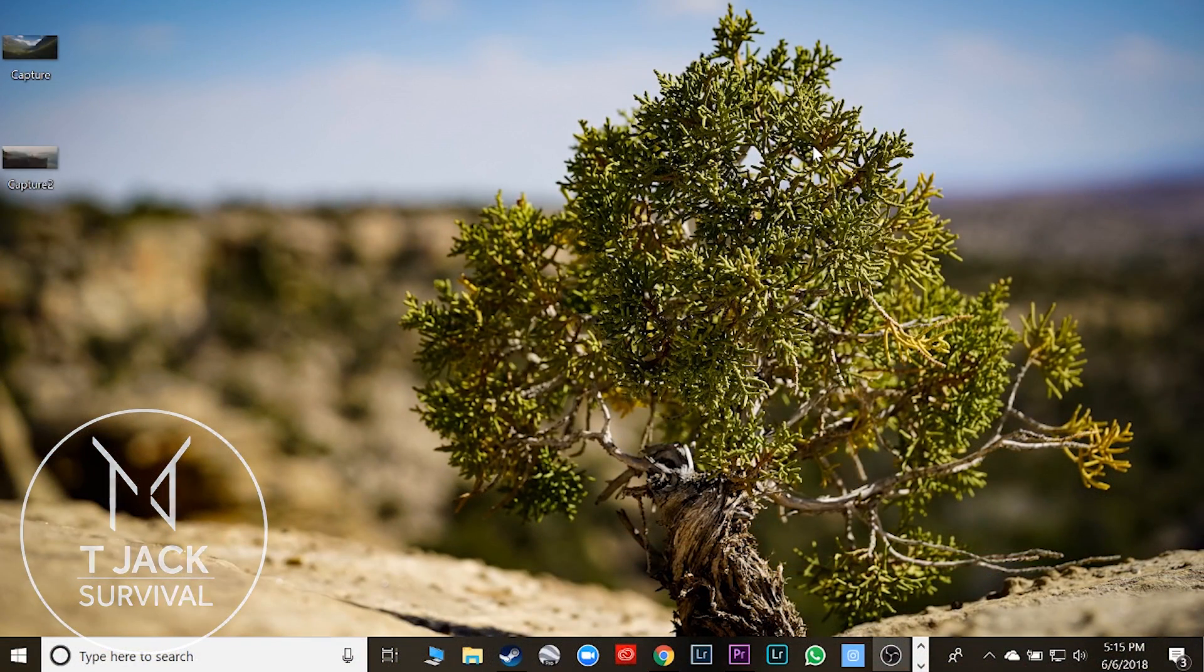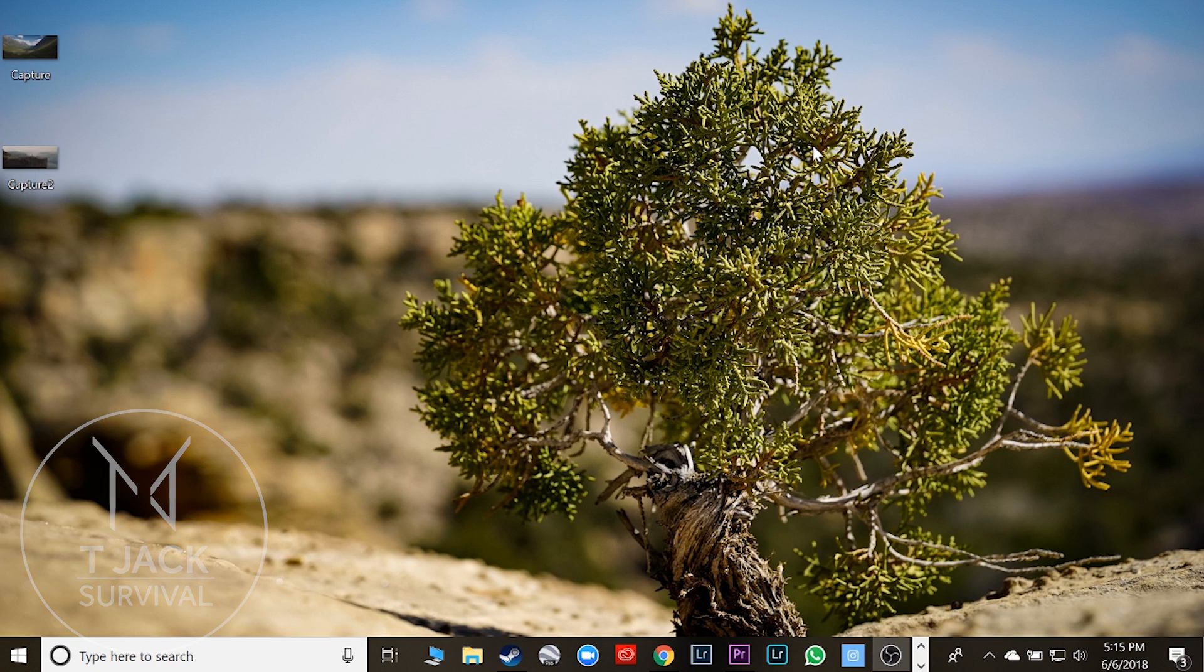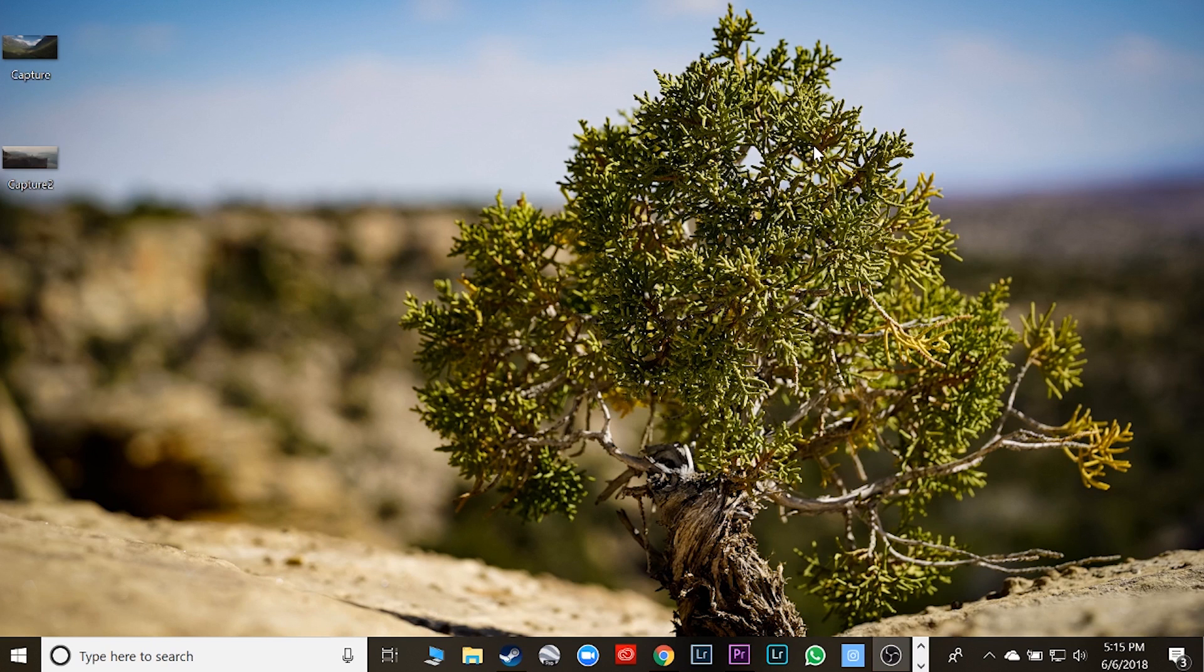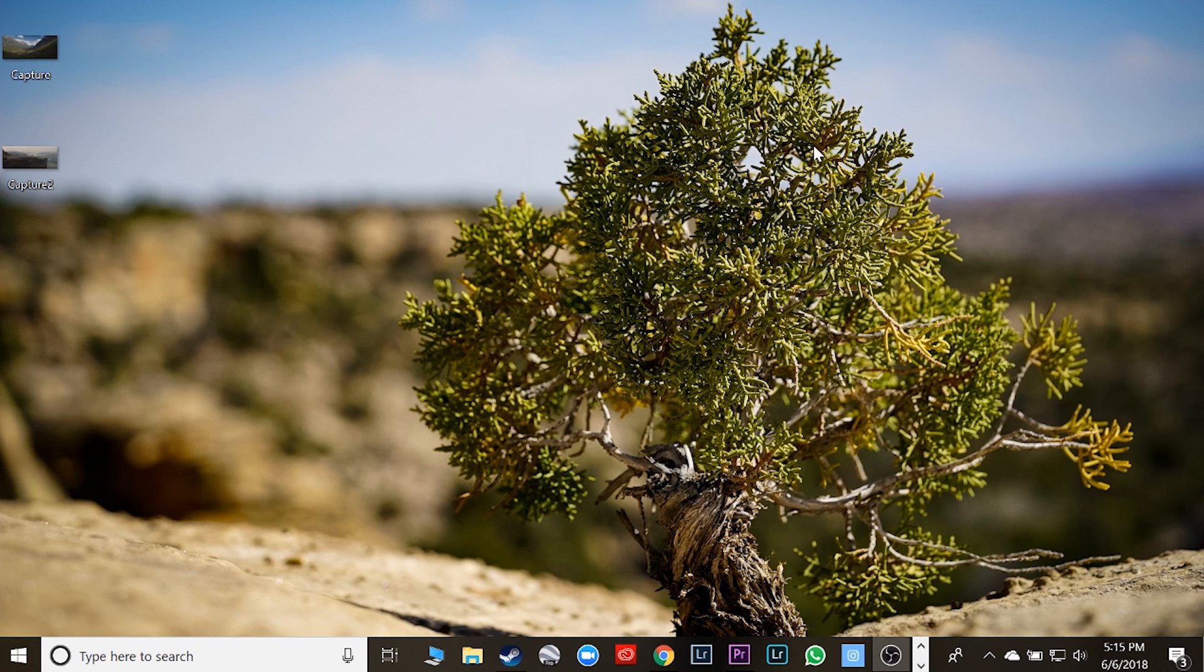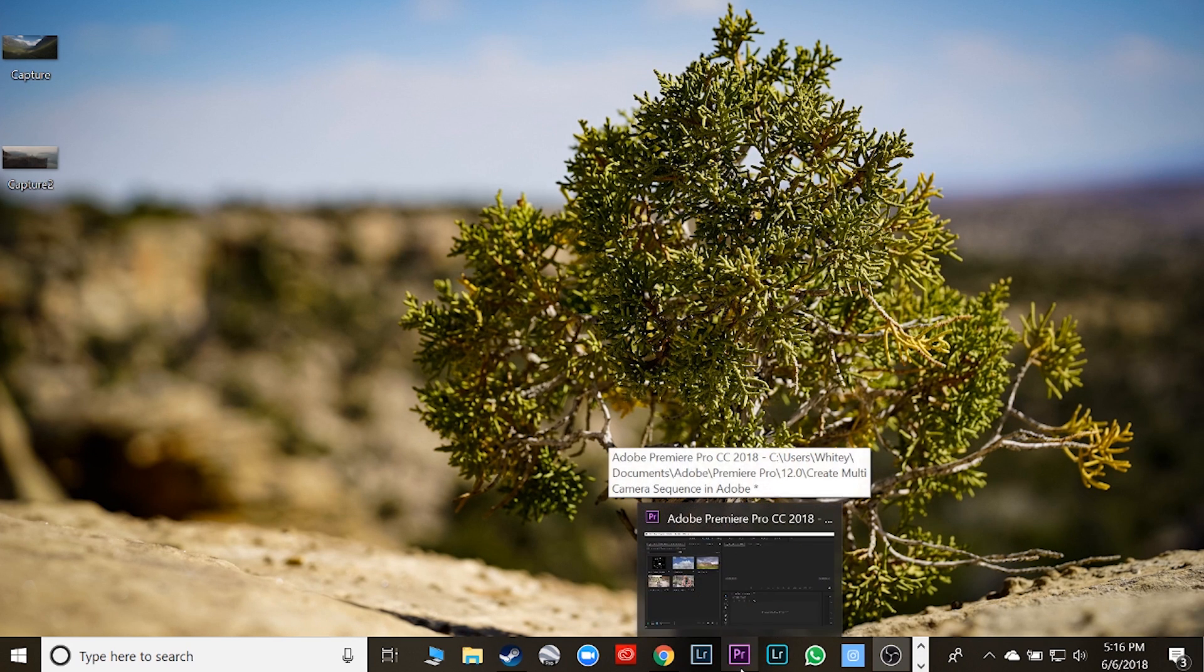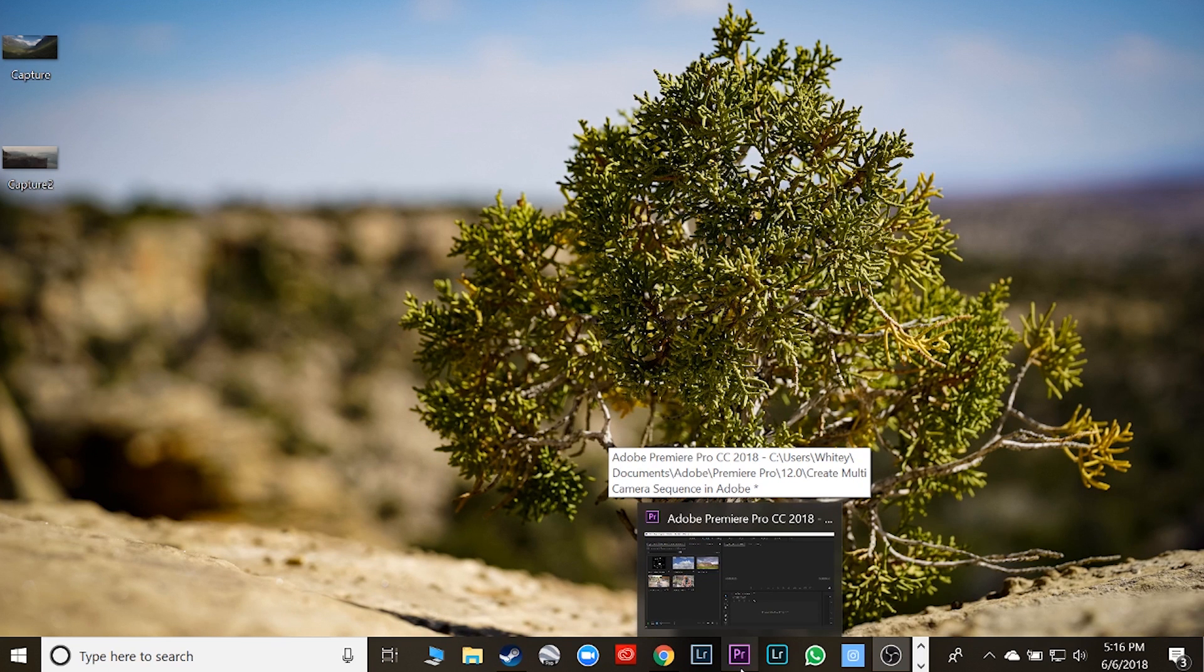Hey, this is Tyler with TJack Survival. Anyone who's ever edited with two cameras knows the pains of trying to go between those two cameras while keeping the audio synced up in the editing process. Well, if you don't already know about this technique, this is going to blow your mind. Alright, so let's get to it.